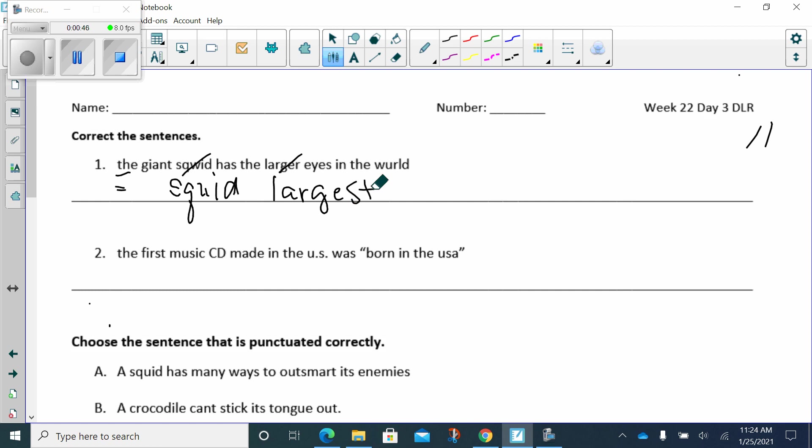World should be, as it was, I'm sorry, a spelling word. So you should know how to spell this. It's W-O-R-L-D. And then at the end, always put an end mark.